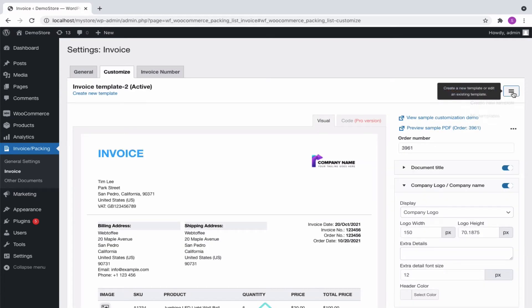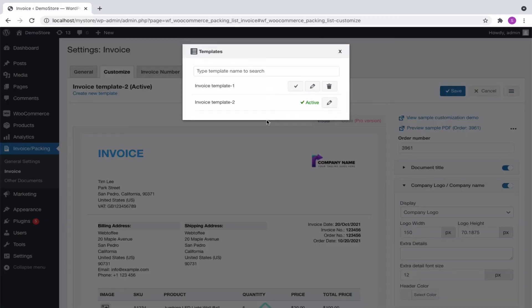Furthermore, to view the saved templates, go to My Templates. It lists down all the saved templates. You can edit an existing template, activate other templates or delete it.